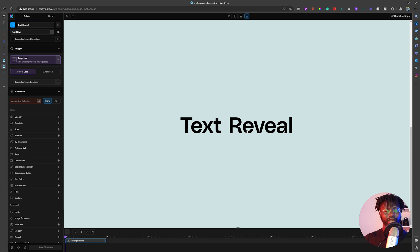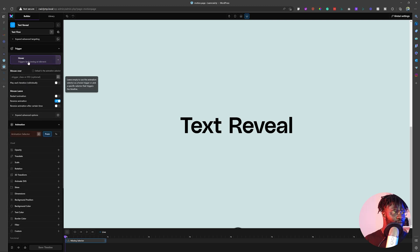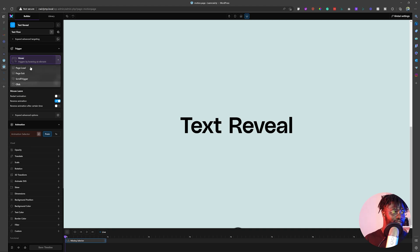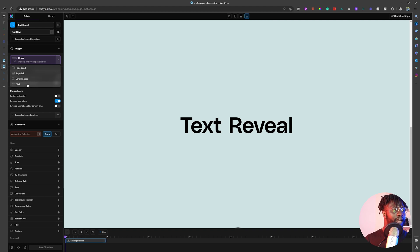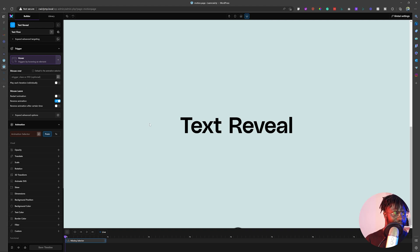So when you are in here, what I'm trying to do is a hover effect. So I'm going to choose hover for the trigger. Maybe you might want to use something else — you can use page load, page exit, or a scroll trigger. I am going to use hover. I've chosen hover and that is good.